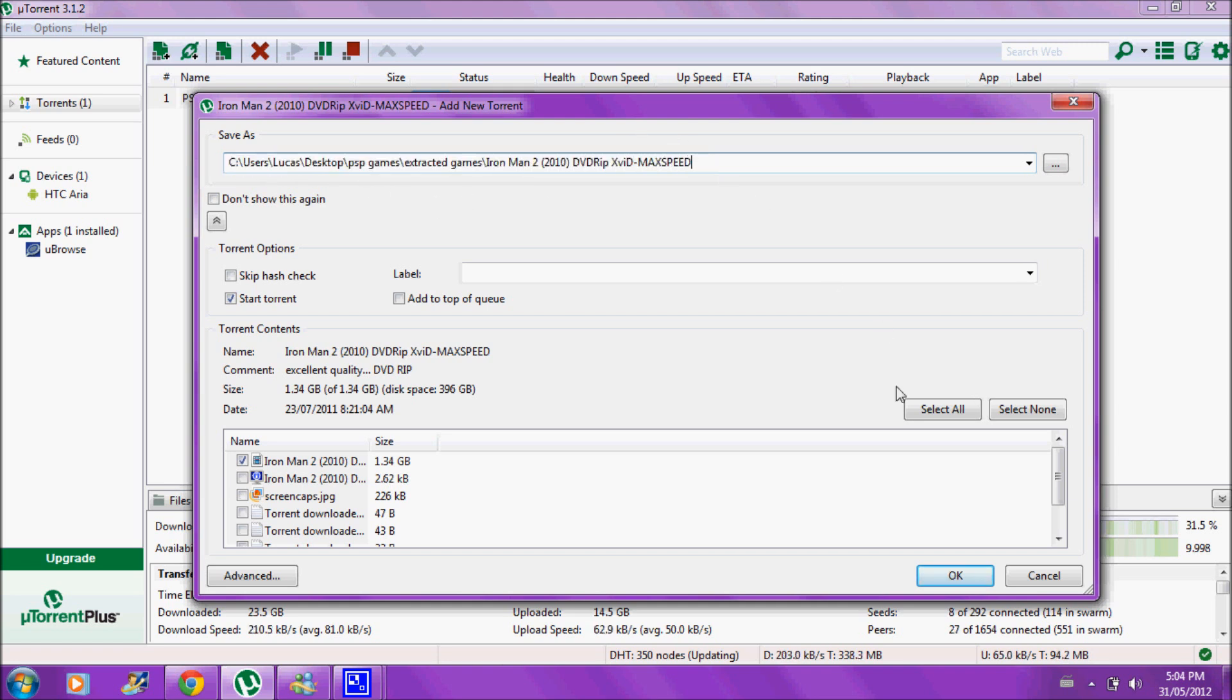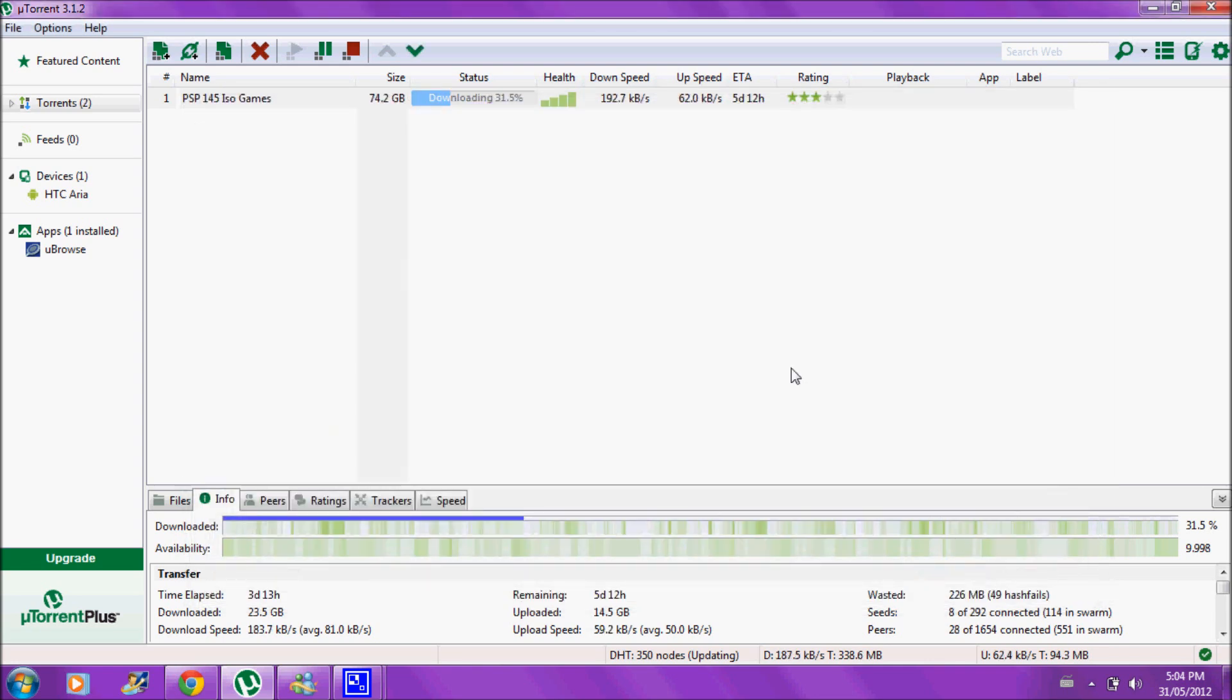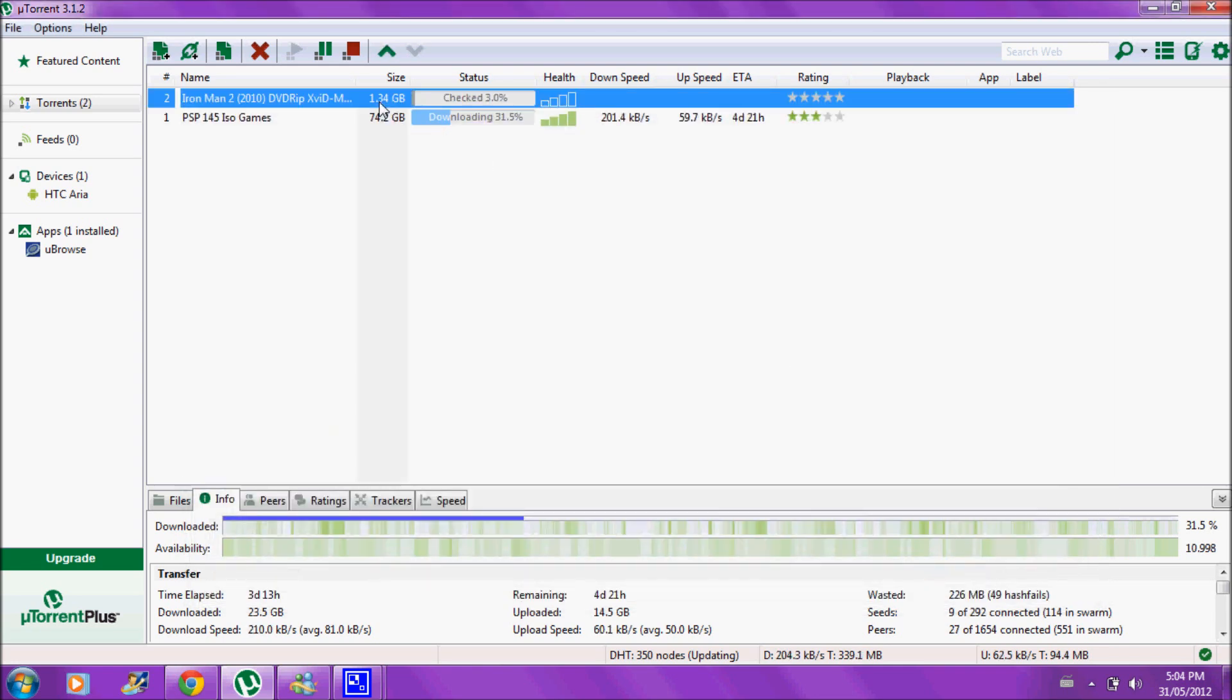So if you click OK, it'll start to... Now, this is checking it because I've already downloaded it.